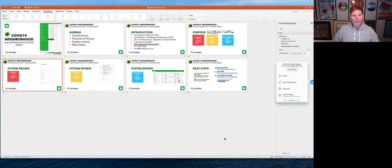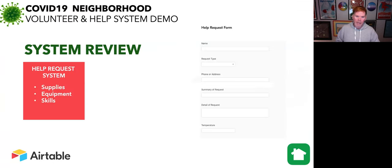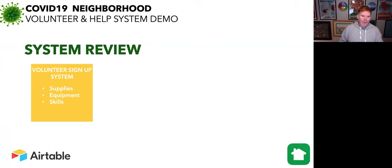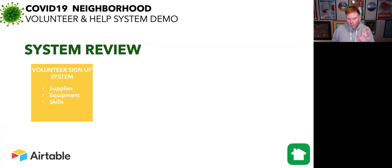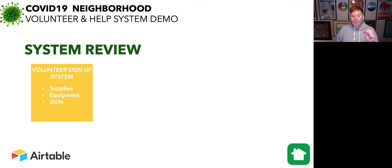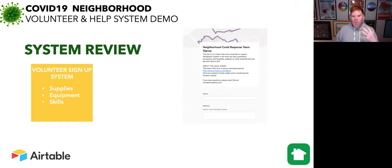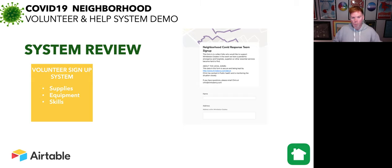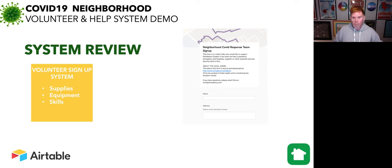The next thing we're going to talk about is how you sign up to help people. So the volunteer request system is a little bit more involved because we're trying to understand who's in our neighborhood and what skills supplies or equipment they have. Again, it's just a web form that will work perfectly from your mobile phone or from a computer. So let's go ahead and do that now.